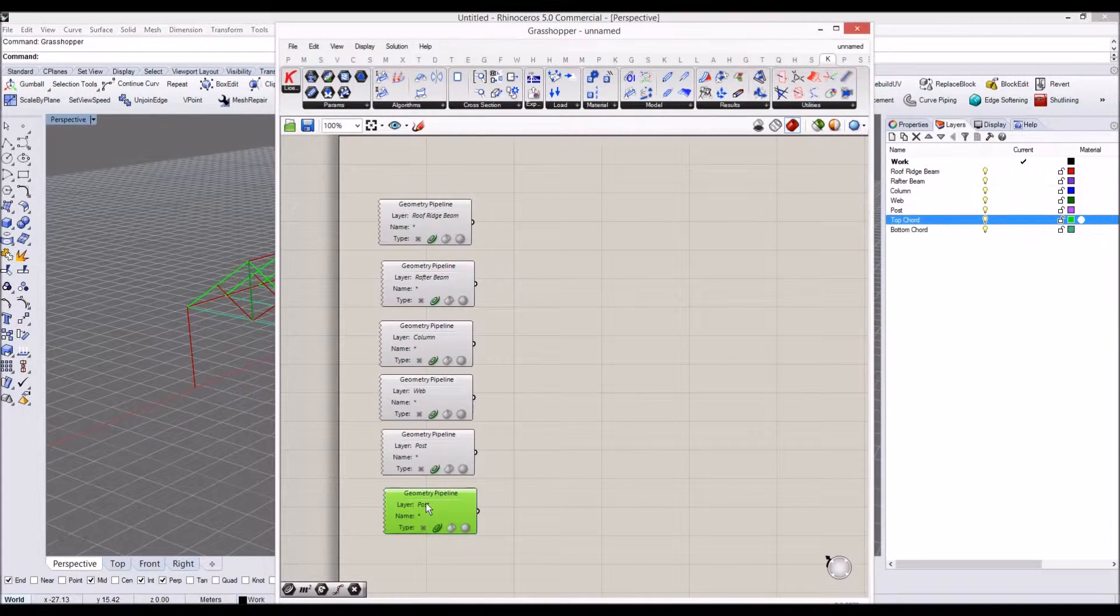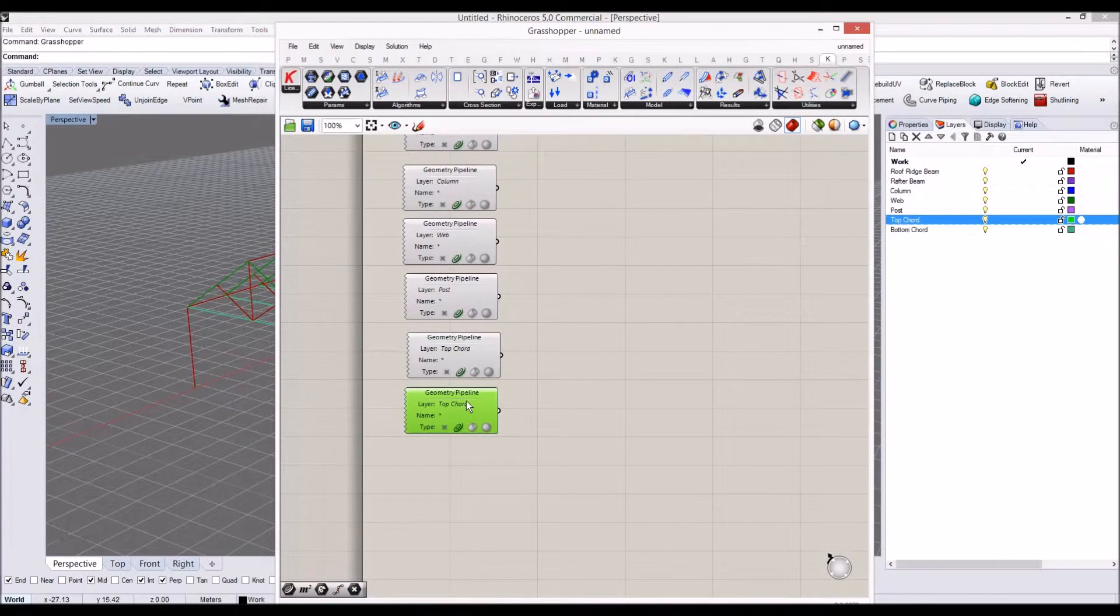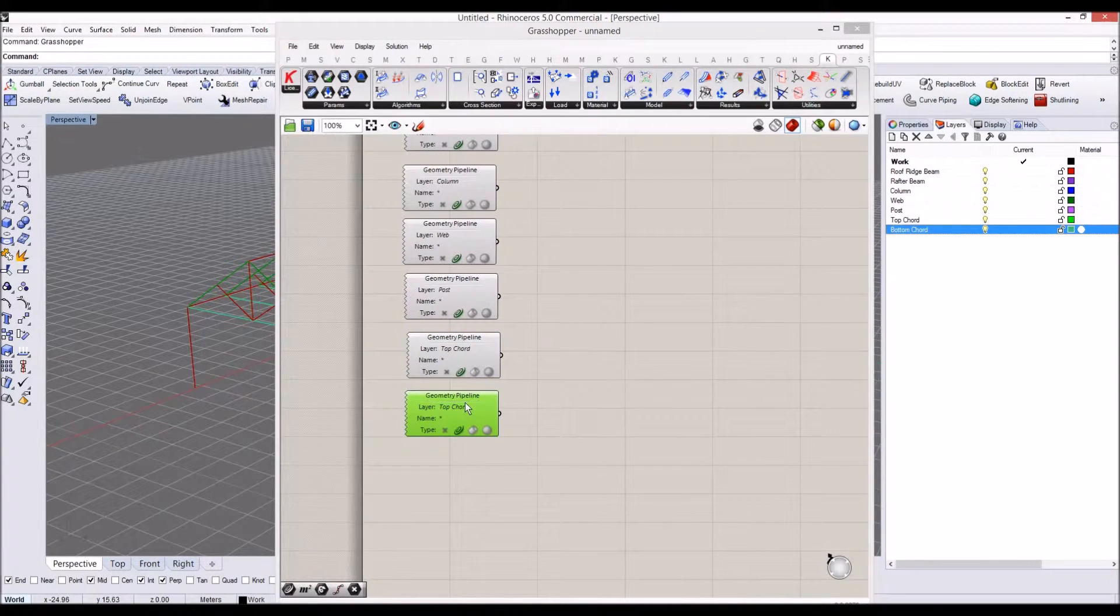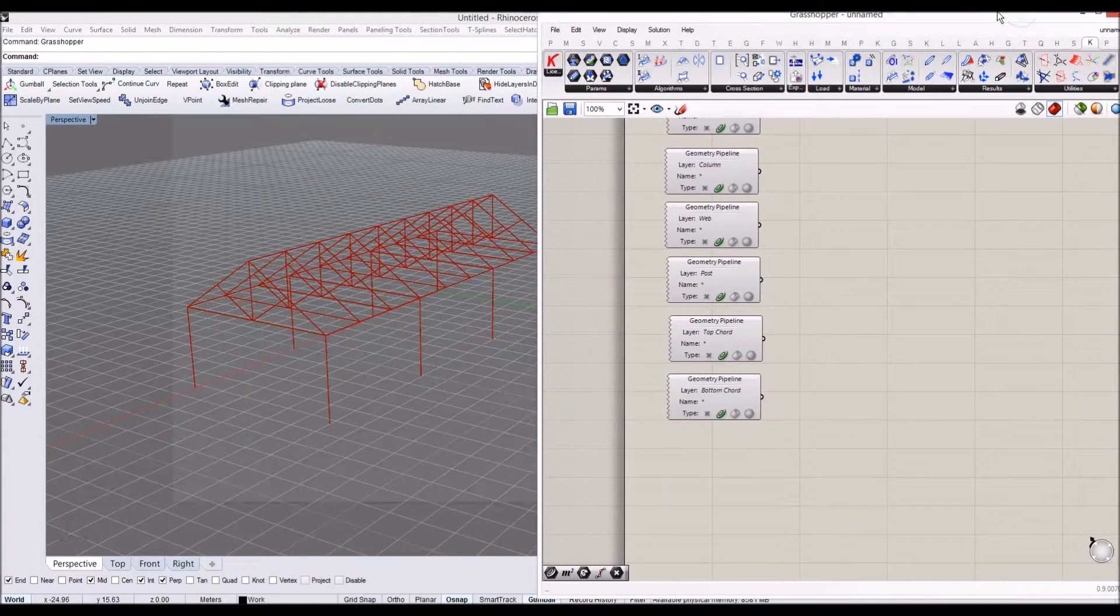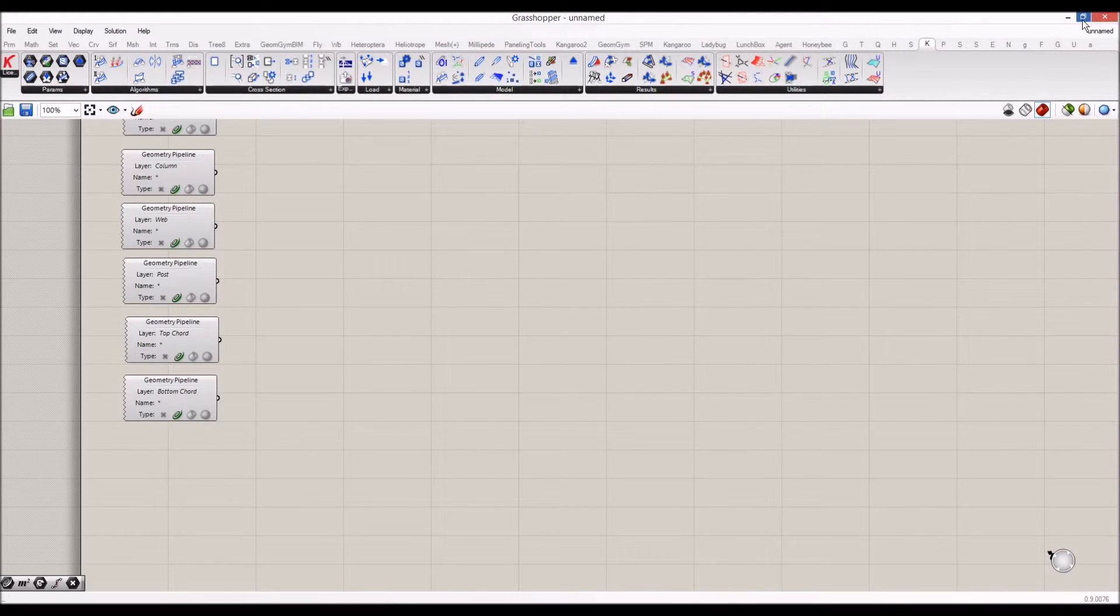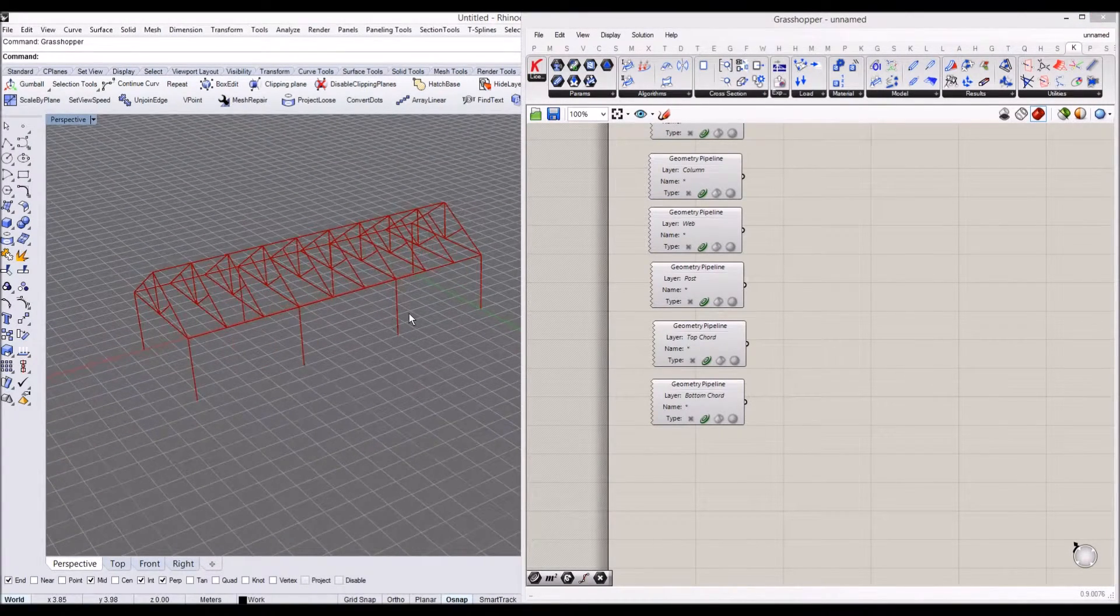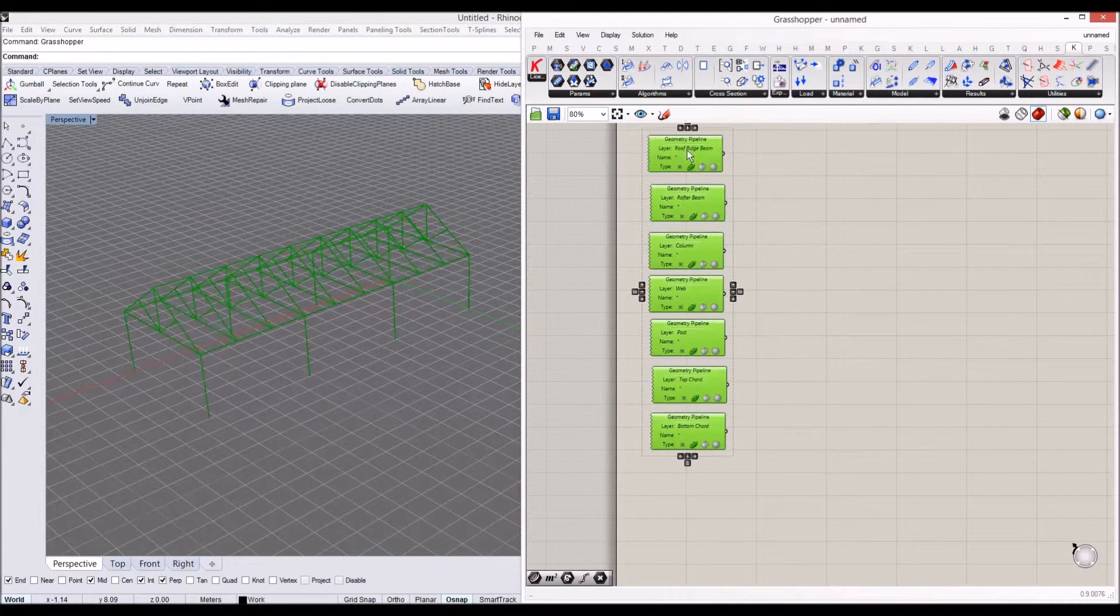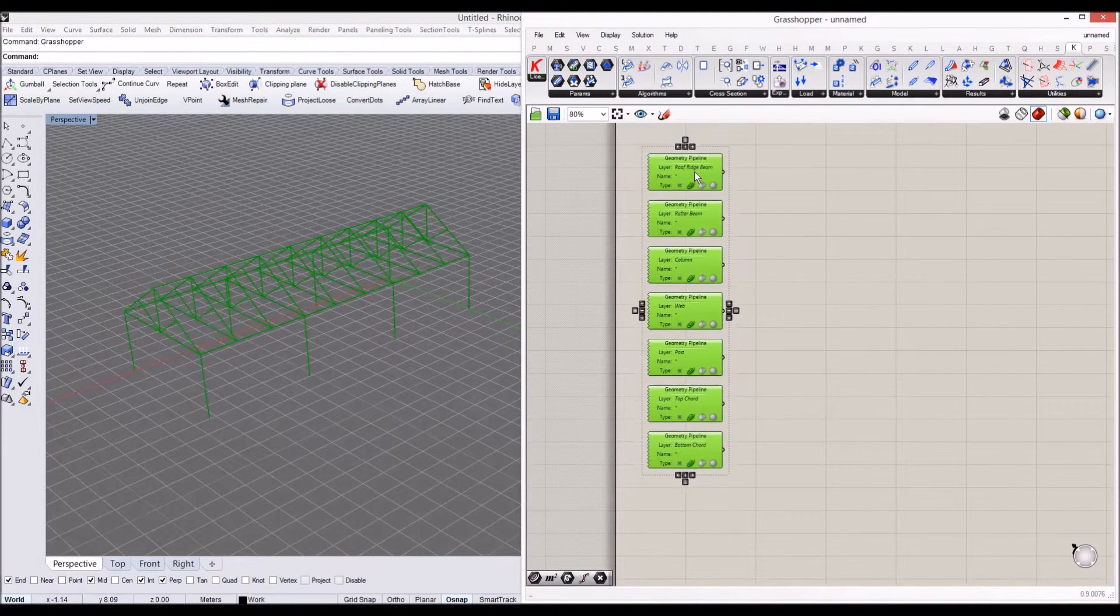And top code. Code, copy and paste. Top code, copy and paste, and copy to bottom code layer. So we have our, sorry, our Rhino now references, our Grasshopper references each component into Grasshopper.